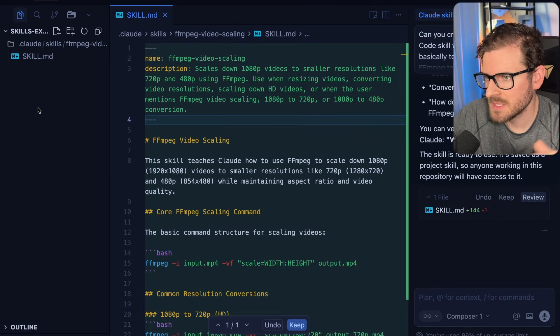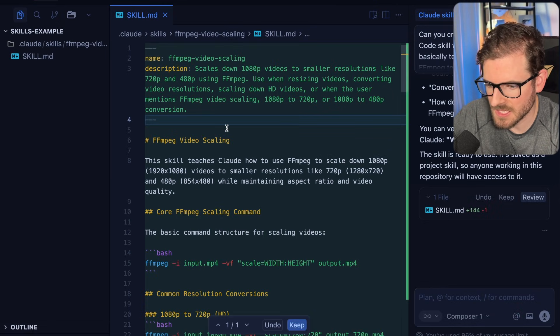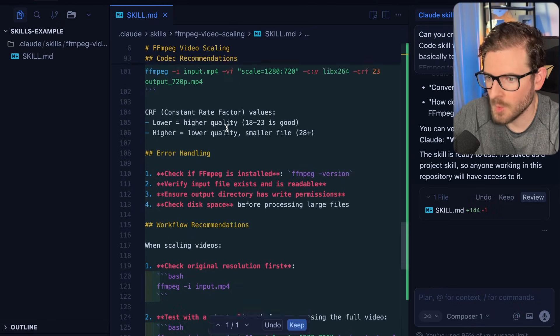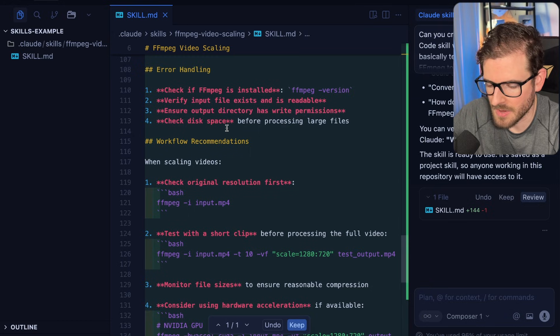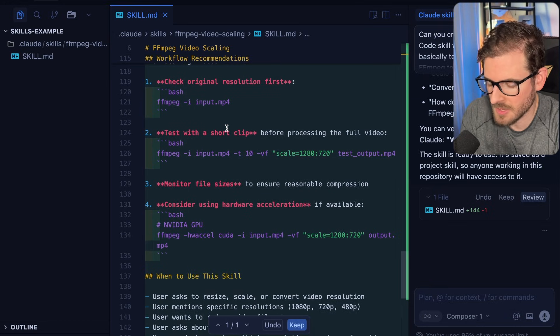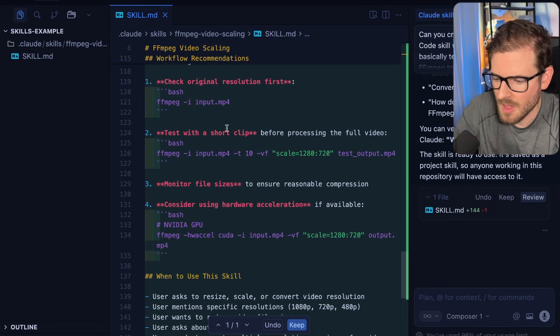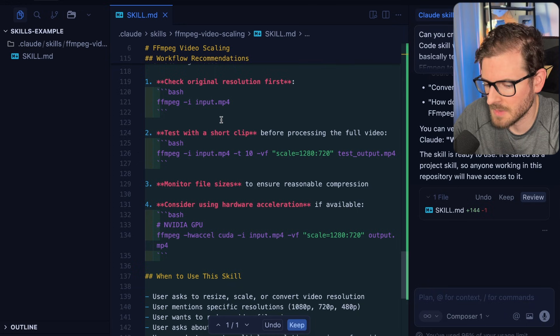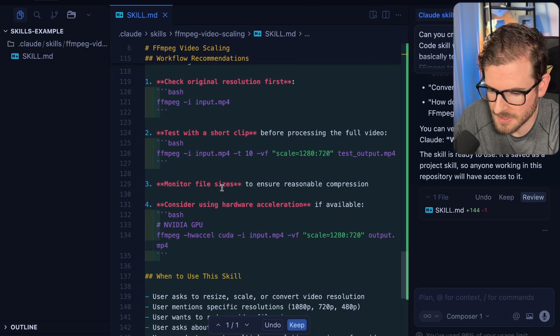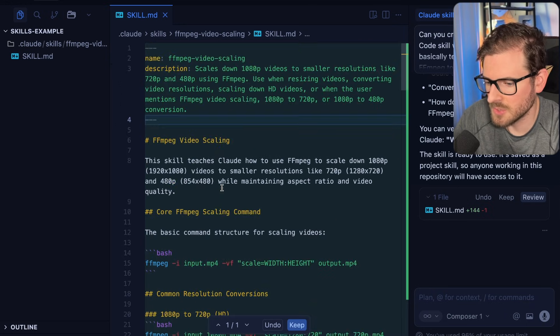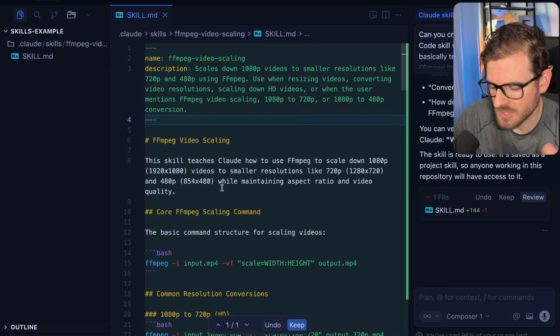Now from a surface level, this isn't too impressive. We just have an MD file that explains how to use FFmpeg. Big whoop, right? What are we saving here? You could have created a slash command for this. You could have created a sub-agent for this. Overall, everything is just built around MD files and context at this point. A skill just allows Cloud Code to basically dive into it and start using it.